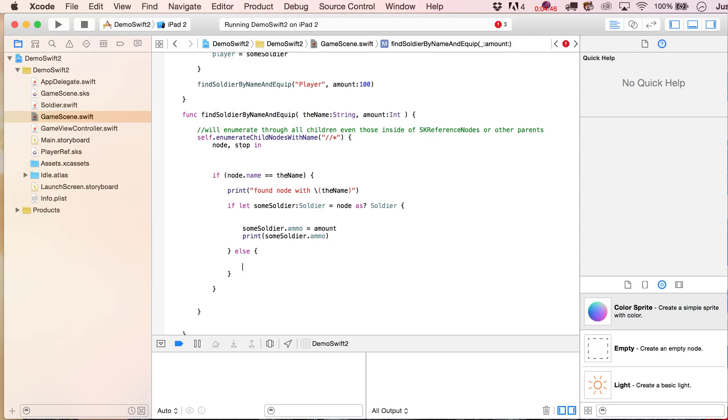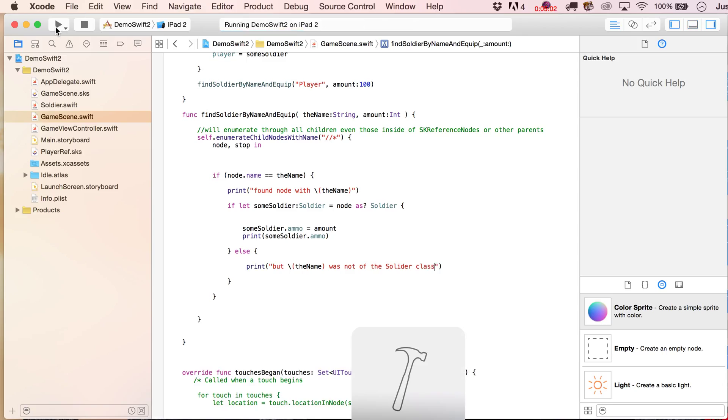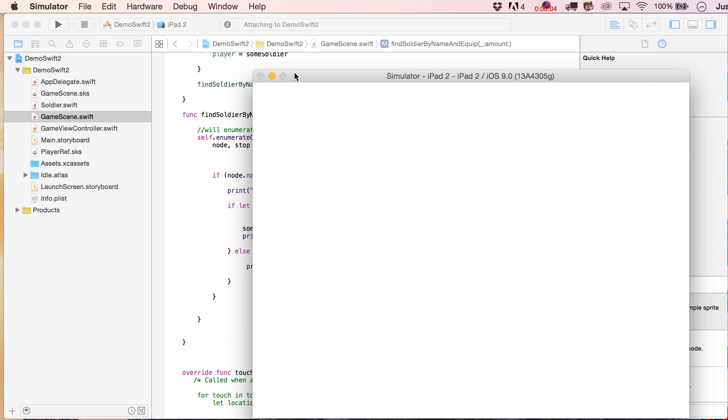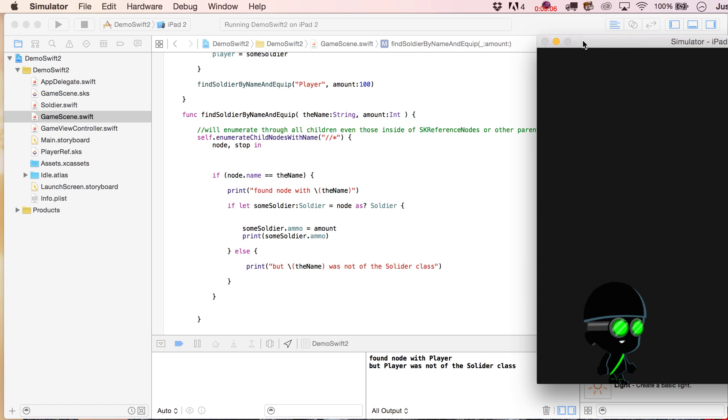Soldier class, and, well, let's keep an eye on the output window, should say found node with player, not the name, that should read.